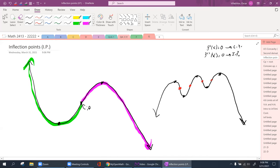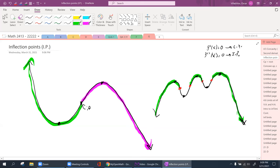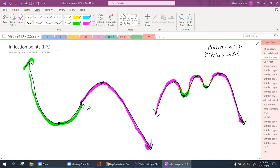There's one inflection point between each pair of extrema. From here to here that's concave up; from here to here that's concave down. Between these two inflection points it's concave up, and between those two it's concave down. That's what the inflection point tells us — where the graph switches between concave up and concave down.